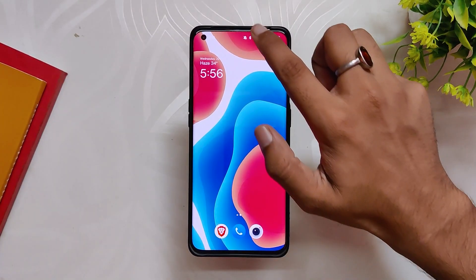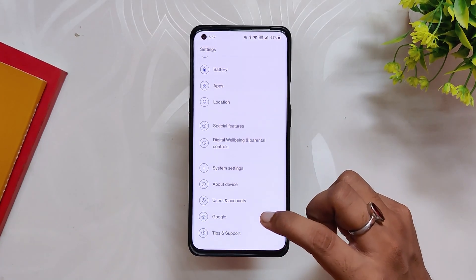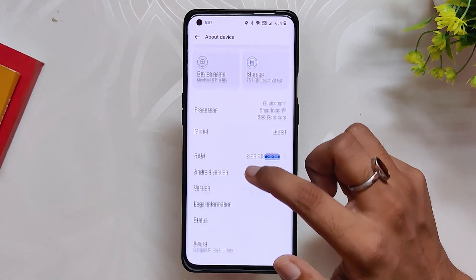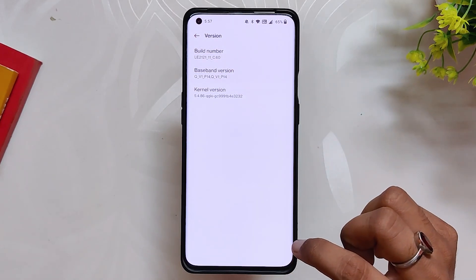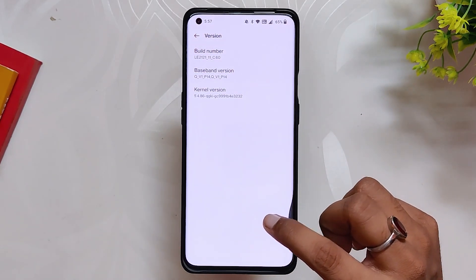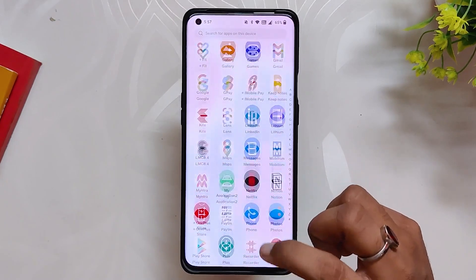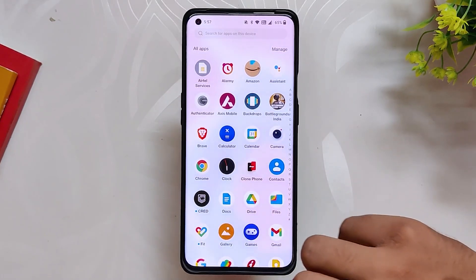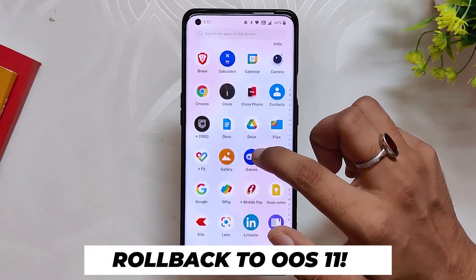As you can see, I am on OxygenOS 12 build number C.6, and now I'll show you the procedure to install ColorOS 12.1 C.63. There are just three steps: first, roll back to OxygenOS 11; then local upgrade to OxygenOS 12 Open Beta 1; and then local upgrade to ColorOS 12.1. So let's roll back to OxygenOS 11.